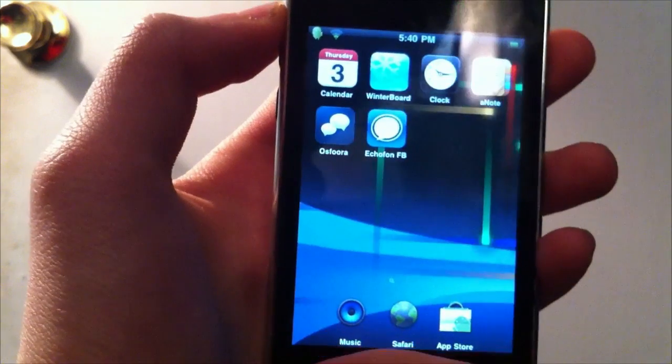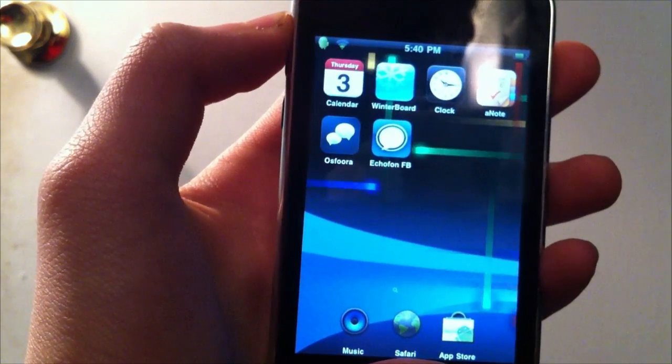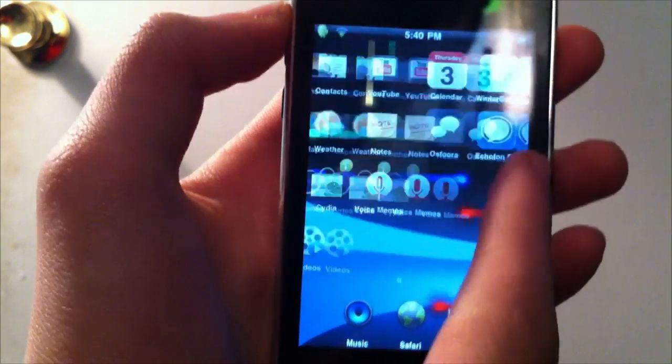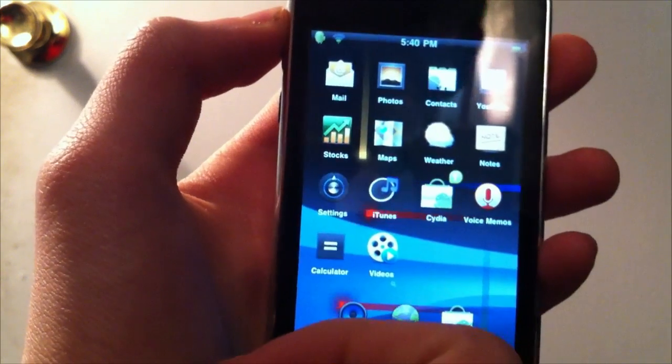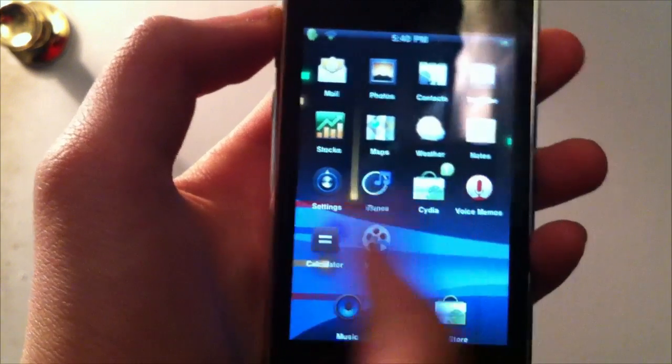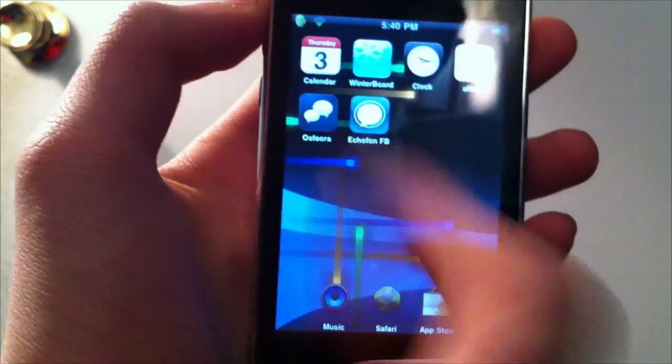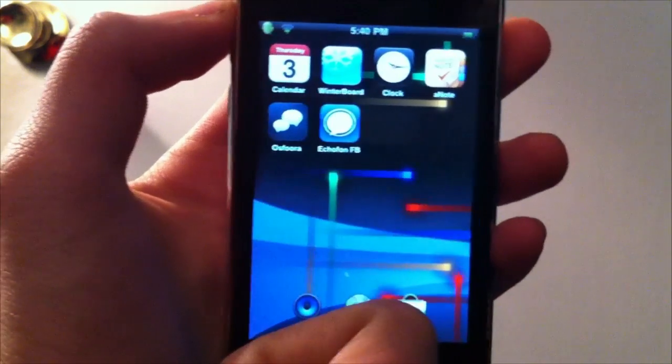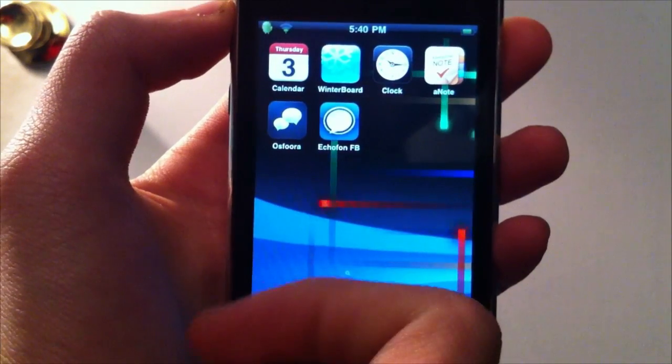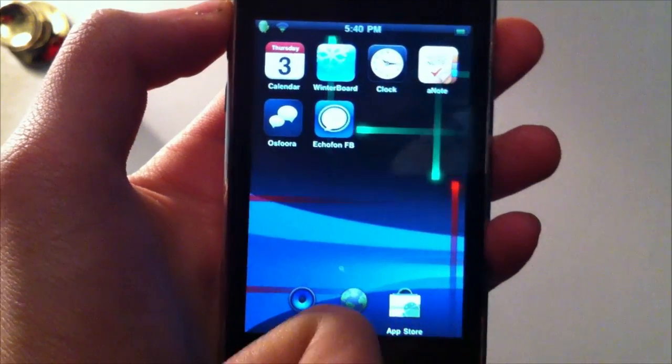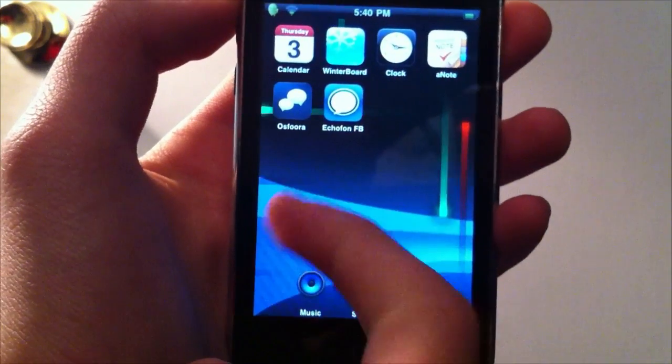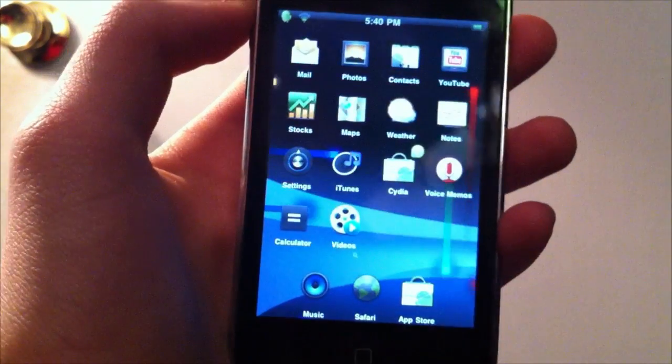And it doesn't change all the icons. I believe it changes every icon that comes stock on iOS, except for the calendar and the clock. These other apps are apps that I added myself. And anyway, it also comes with a custom lock screen.